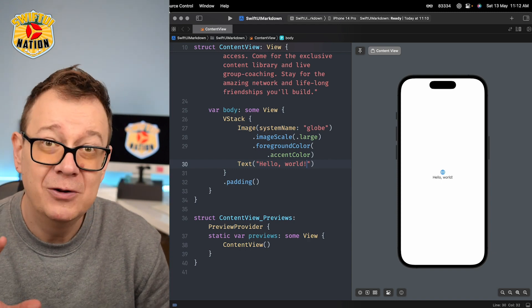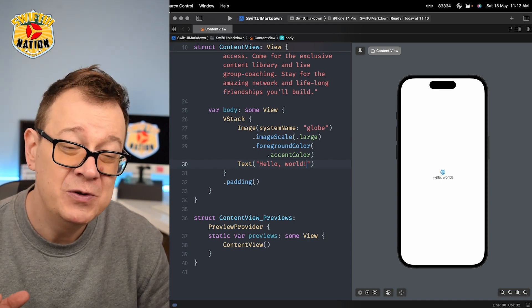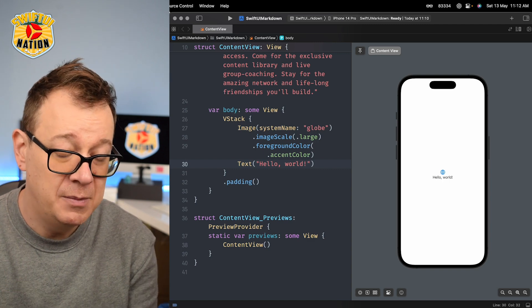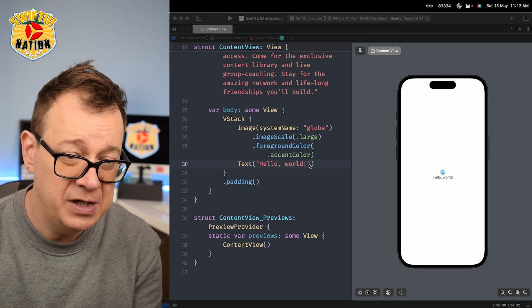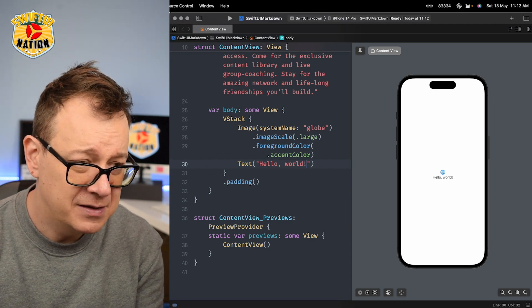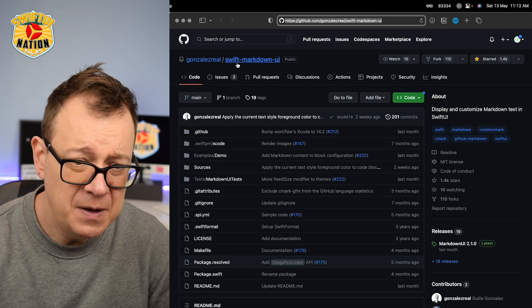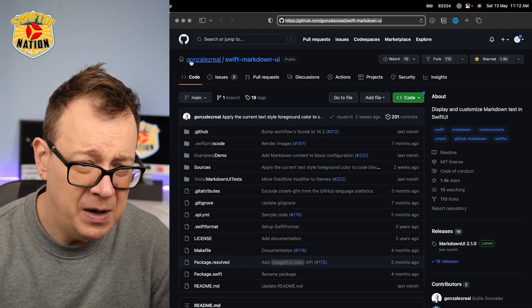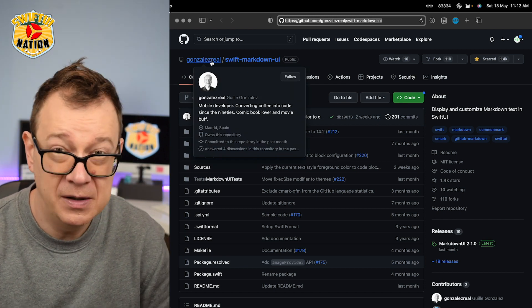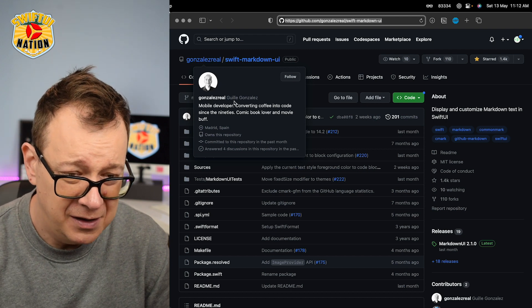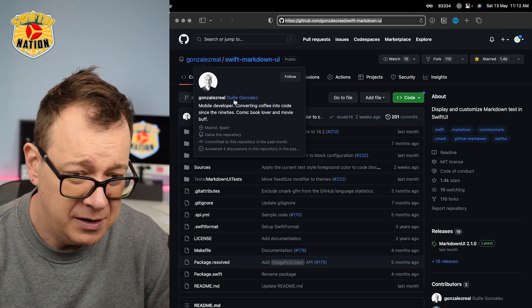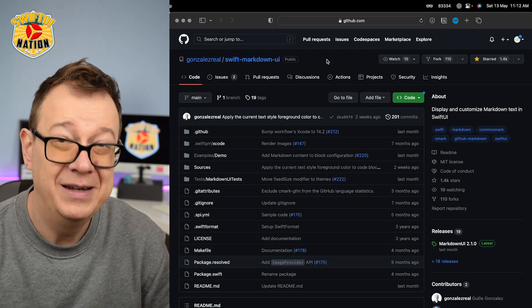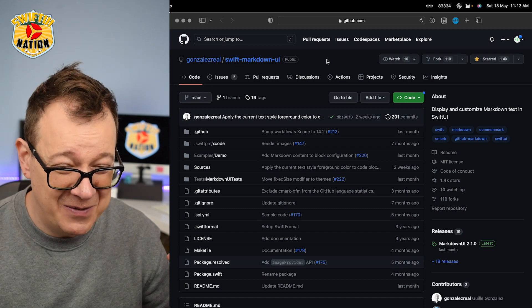So in order to do that we are going to use an amazing GitHub repository and that is called Swift Markdown UI by Gonzalez Real. Hopefully I didn't butcher your name, sorry about that.